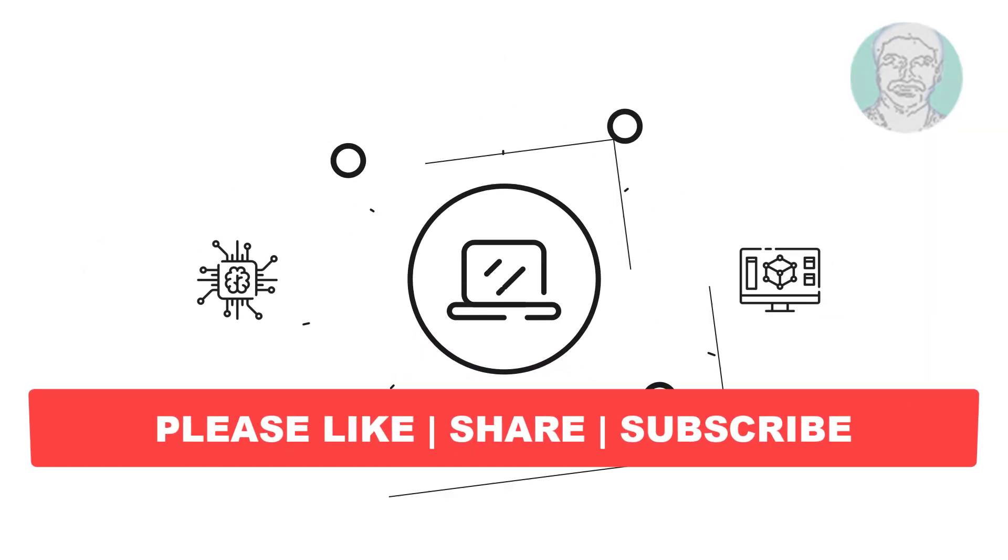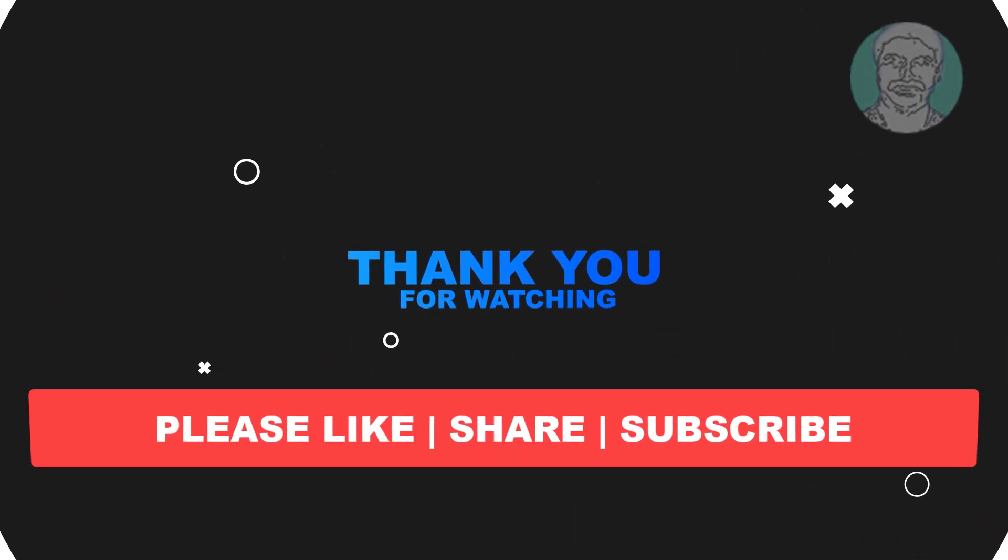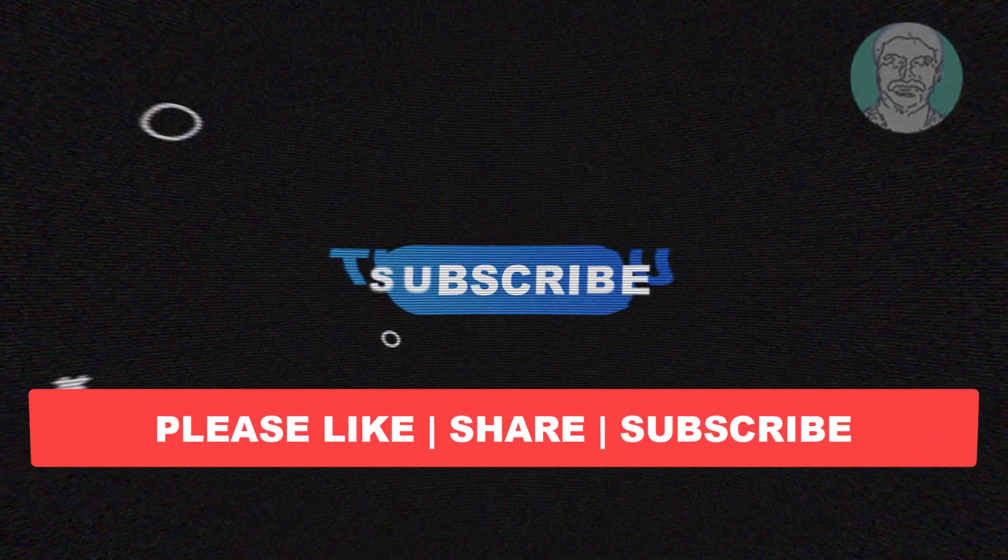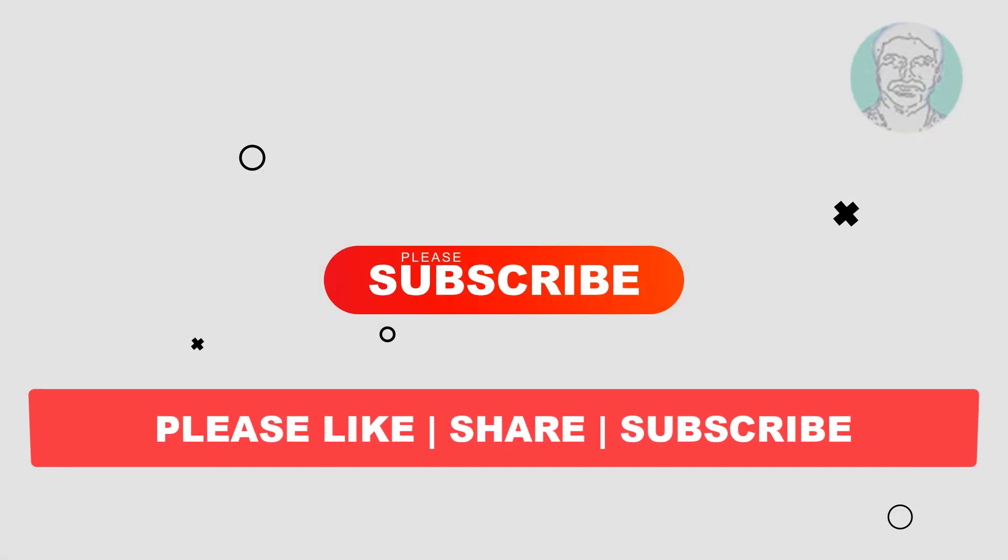I hope this video tutorial helps you. Please like, share, and don't forget to subscribe to my channel. Thank you very much, see you in the next video.